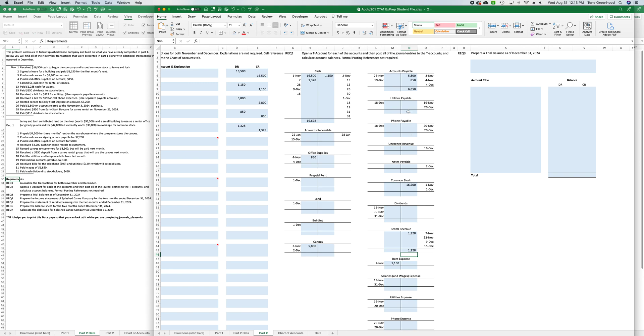So can you copy the formula down and down and down? Yes you can, but each time just click into it, and double check that it's highlighting the right area that you want it to be highlighting.